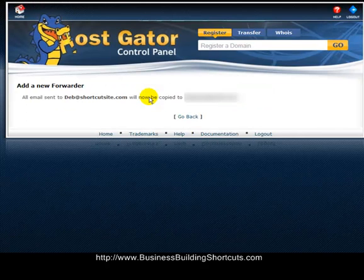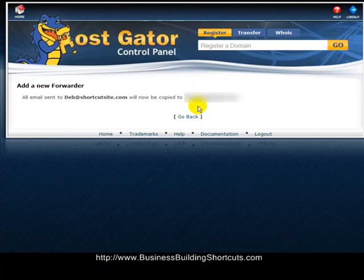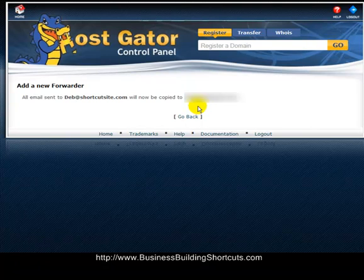You should get a screen that confirms all email sent to deb@shortcutsite.com will now be copied to the email address you entered. It's just that easy to create a forwarder so that all email coming to your newly created business email address gets sent to an email address you access regularly — you don't want to miss any important business emails. So go out now and create your own business-related email tied to your domain name, and forward it to another email address you check regularly.